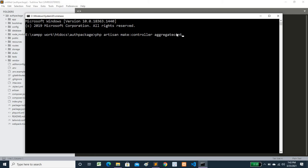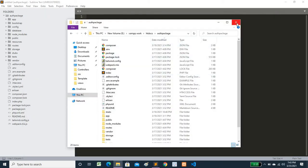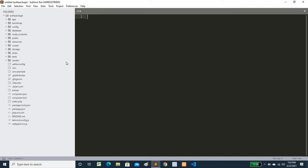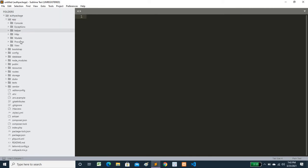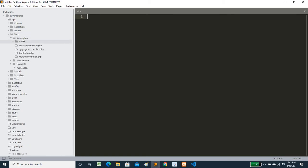Press enter. You will see a success message. Now go to your text editor, navigate to Http/Controllers, and open the newly created AggregateController.